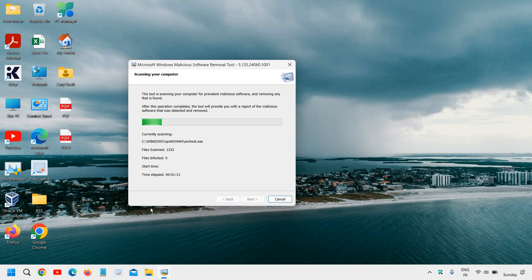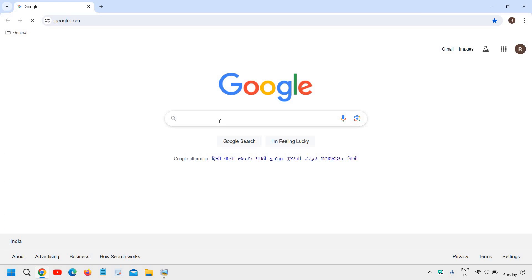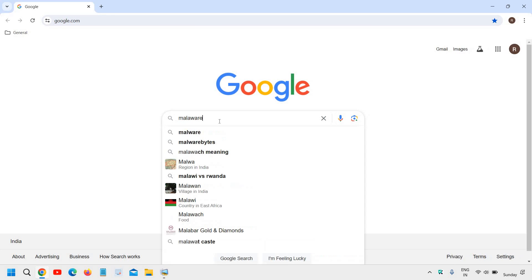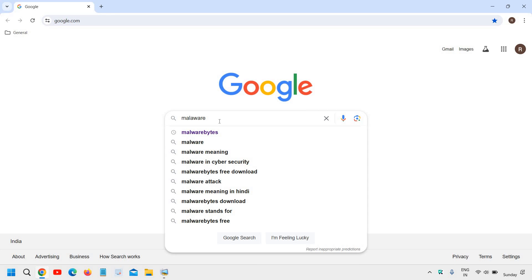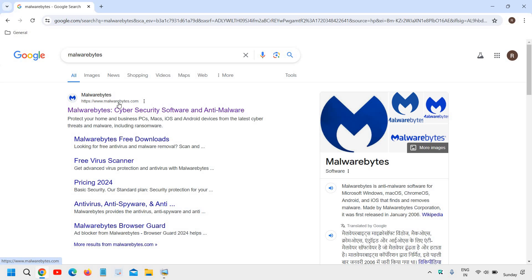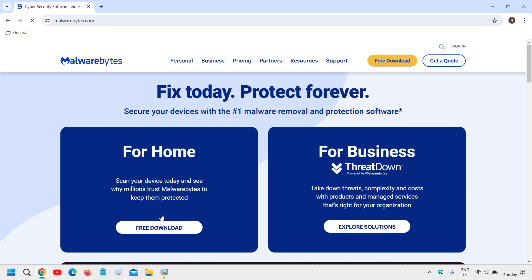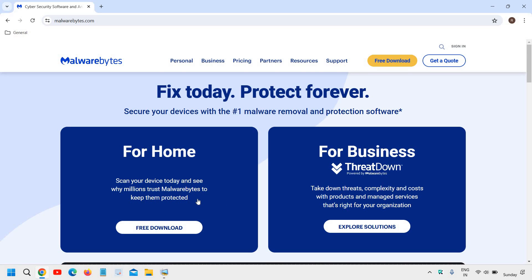If you want to run a third party scanner for virus removal or any infections, you can simply open Google and type Malwarebytes. Please make sure that you only visit malwarebytes.com. You can download the free software and scan your computer if there is any infection in the computer.